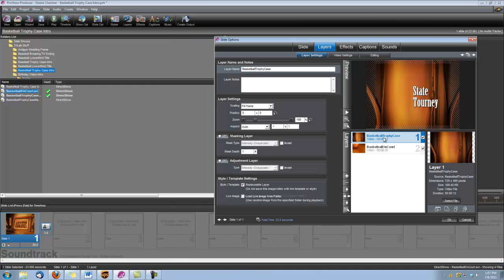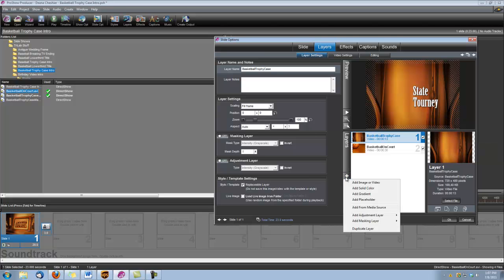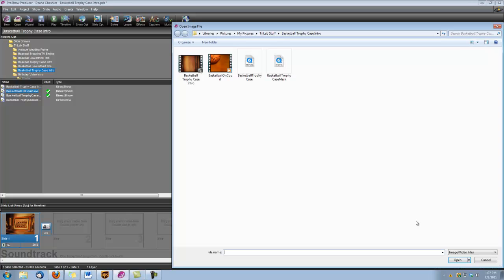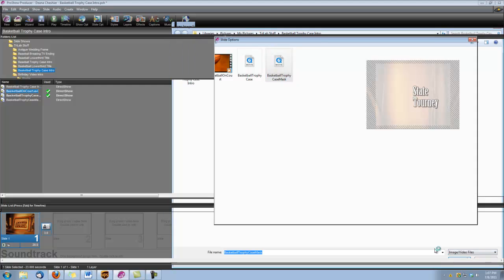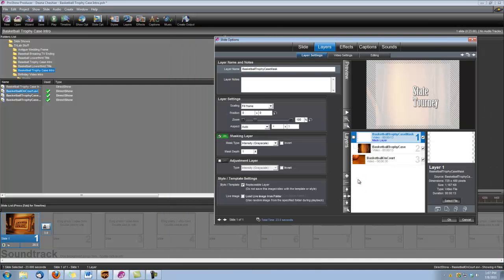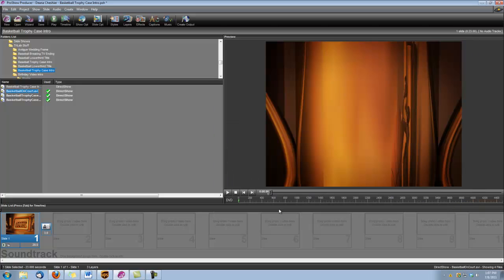And of course we're going to need its corresponding mask. So once again we're going to add a layer, this time we're going to add a masking layer, add image or video. And we're going to bring in the basketball trophy case mask. And when that's finished loading, we are done.